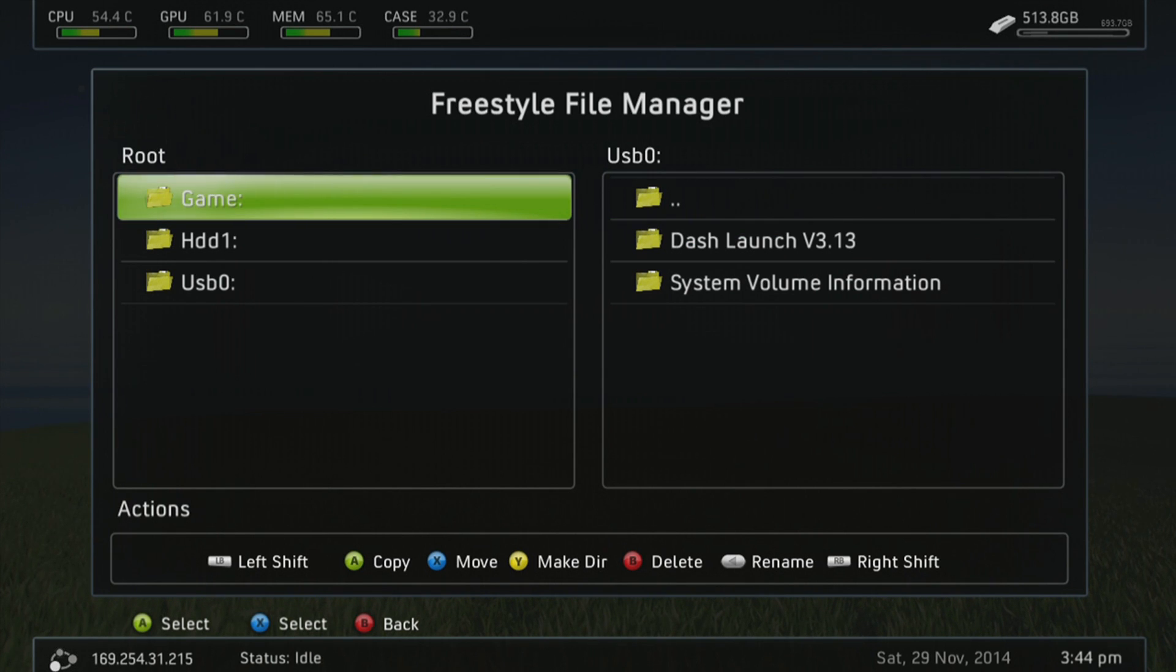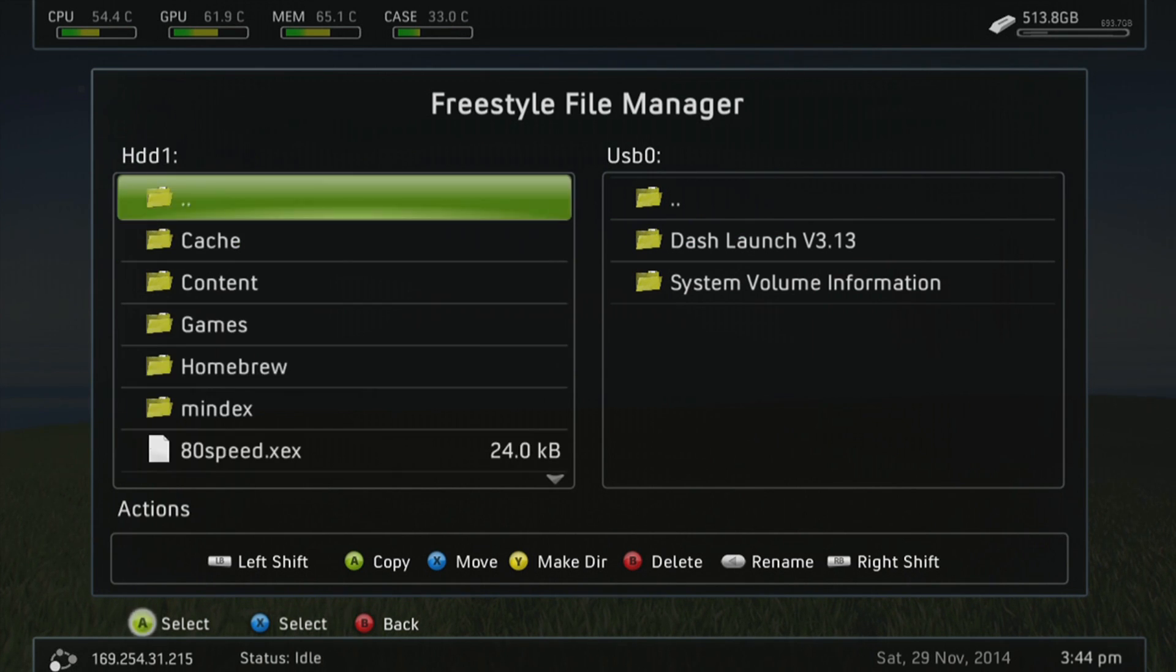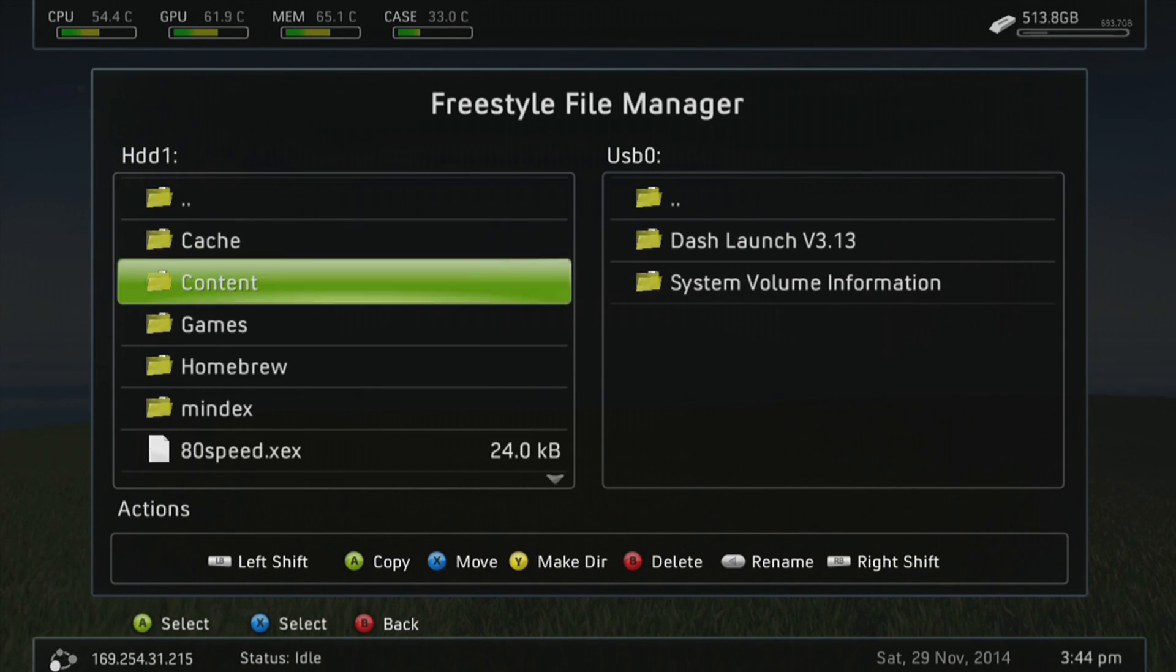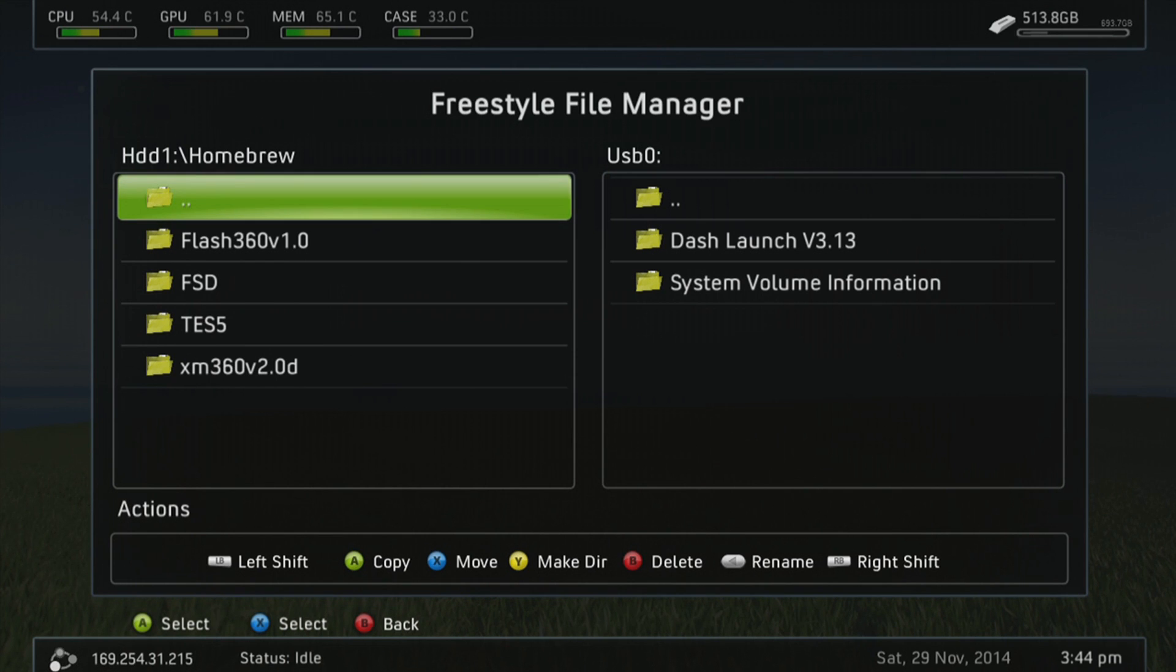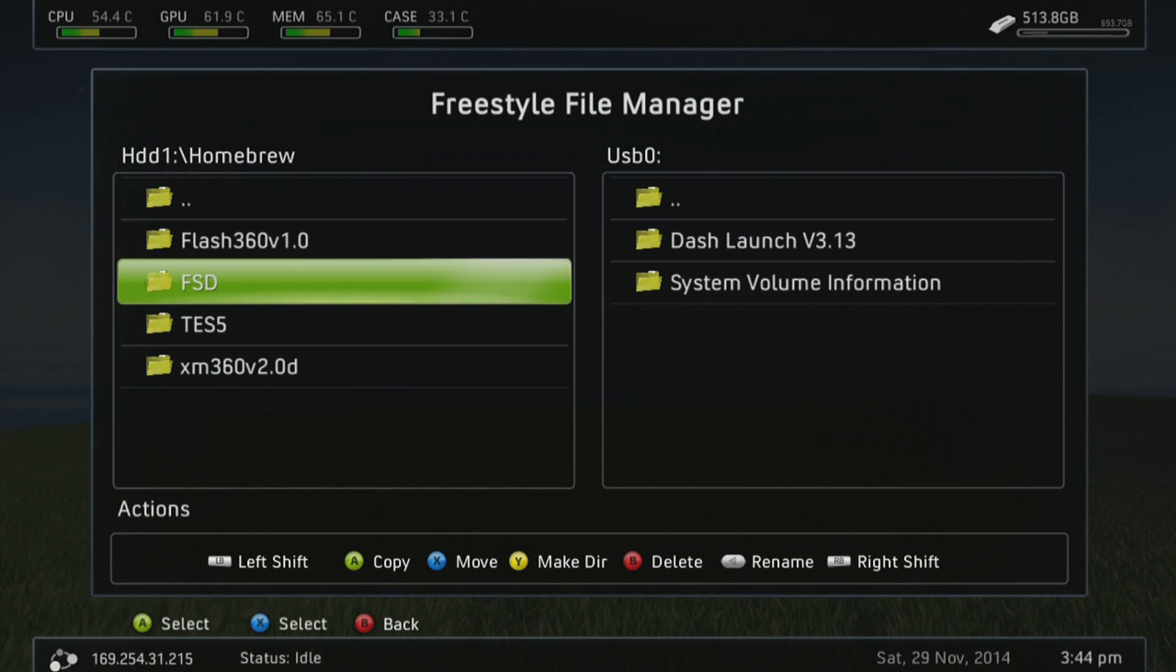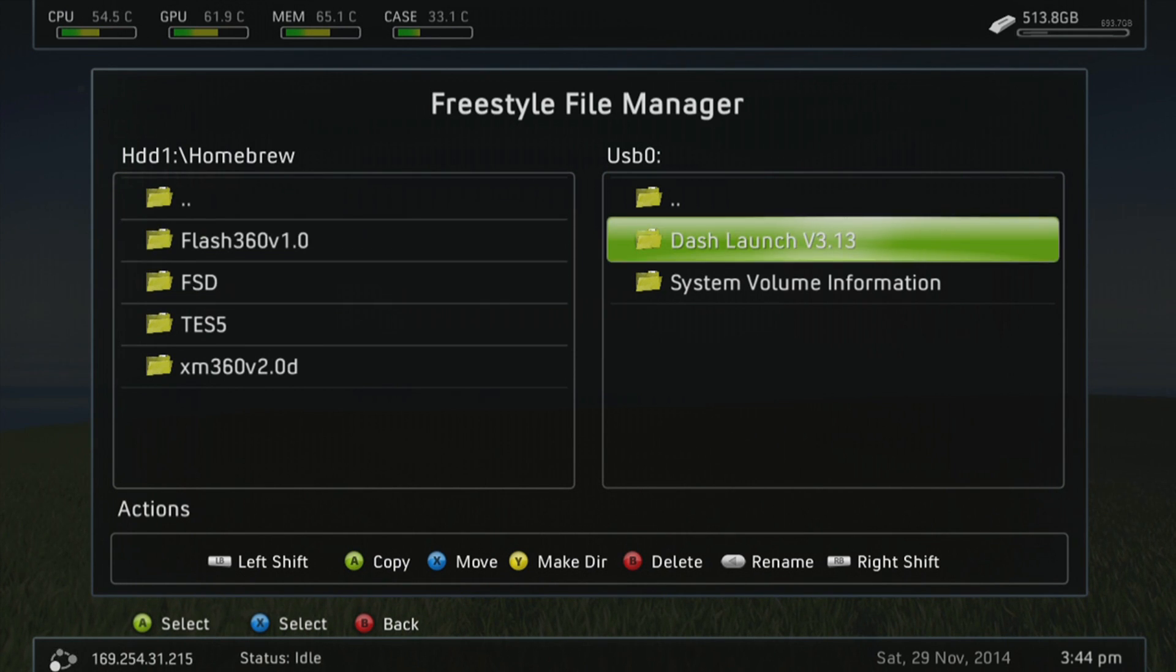Go over to the left, your hard drive. Now you can put this anywhere you want. I just have it kind of neat and have it in the Homebrew folder, and I'm going to put it in here. Now again, you can put this wherever you want as long as it's on your hard drive.